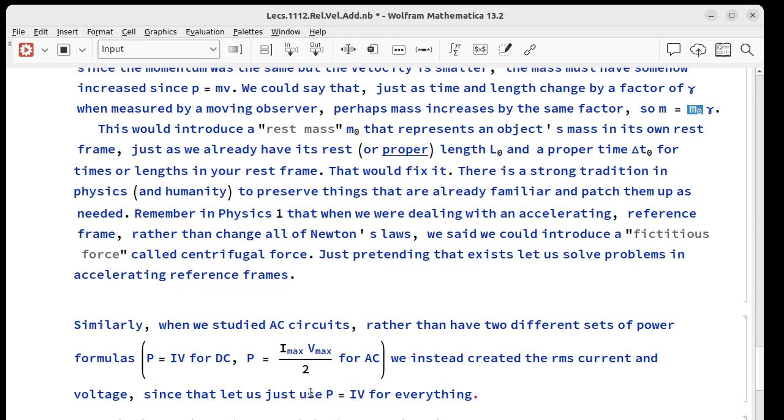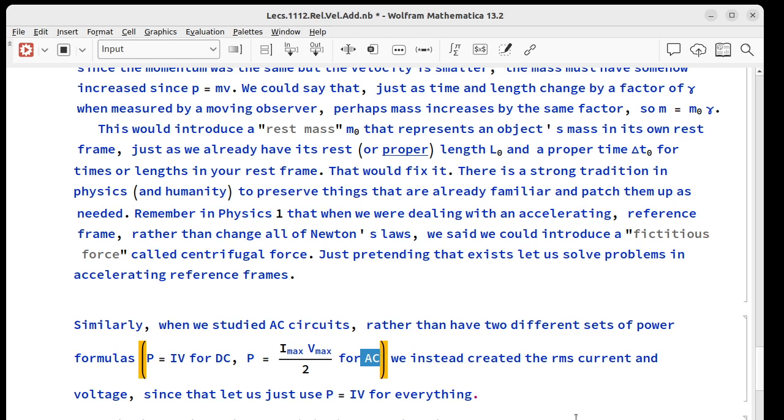Same way, when we studied AC circuits, rather than having our two different power formulas of p equals iv for battery power and p equals imax vmax over two for wall power, we instead created the RMS current and voltage because that lets us keep p equals iv for everything.